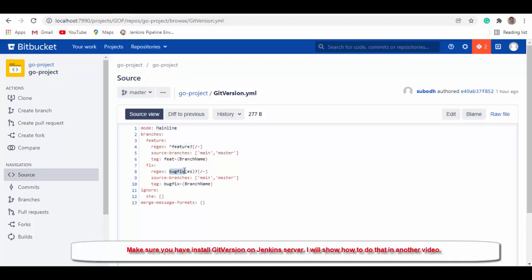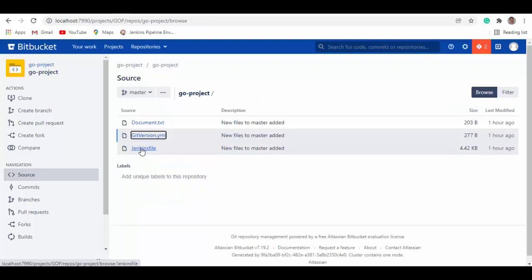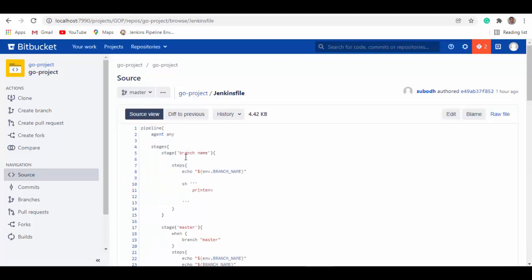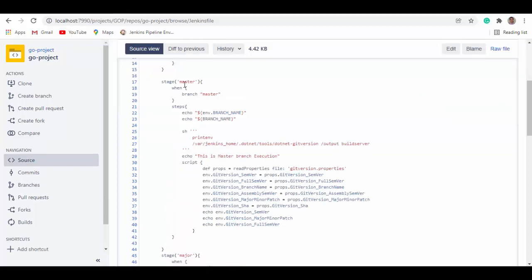Let's look at gitversion.yaml. There are different modes you can use; I'm using inline development mode. Branches are a feature branch and a bug fix branch — very simple. In the Jenkinsfile I'm using any agent. The first stage just prints the branch name and all environment variables. Then I've created a master stage that only executes when the branch is master, printing environment variables and generating output from GitVersion.